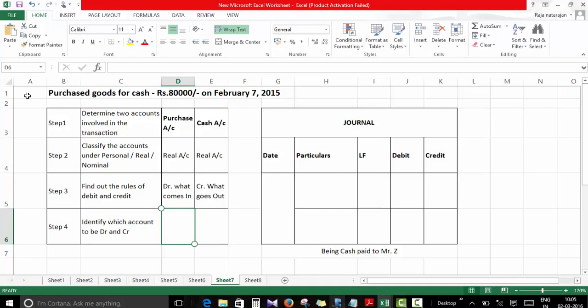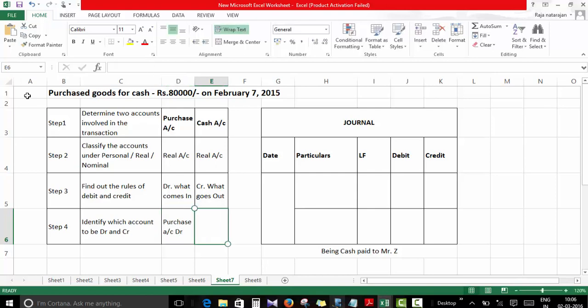Goods are coming in, but I'm going to show them under the broad category called purchases. So purchases is happening, goods are coming in, so purchase account should be debited. Cash is going out - credit what goes out - so cash account should be credited.